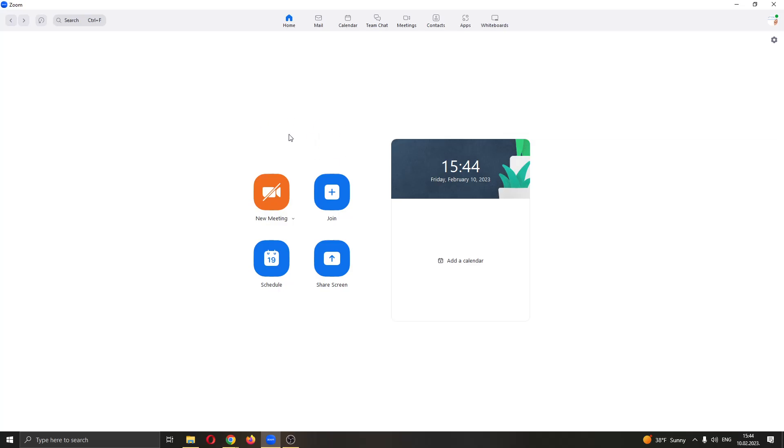The first thing you want to do is go ahead and open up the Zoom application if you haven't already. After opening up Zoom, you'll be greeted by this main page right here where you can either create a new meeting or join an existing meeting or schedule a meeting and so on.